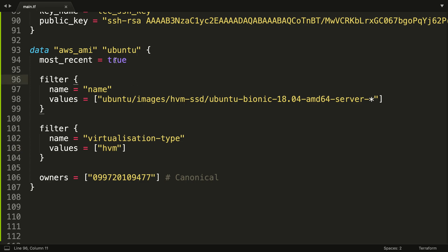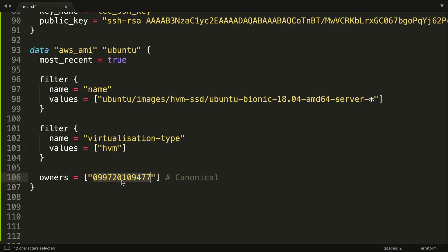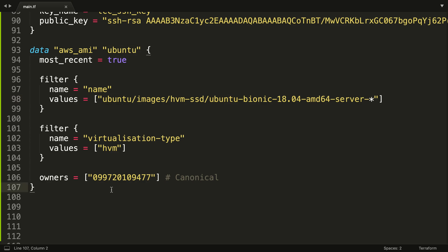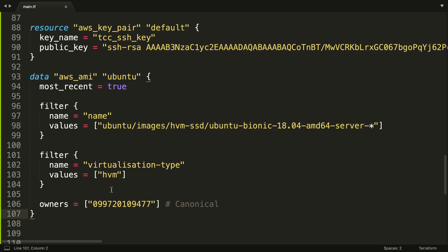We're also saying we want the very latest image, so that whatever results it finds, if it finds say six results, just give us whatever the latest one is. And more importantly, we're also saying that the AMI should be owned by this account, and that account is the public account that owns the AMI and is managed by Canonical themselves, and they are the people that actually create and maintain Ubuntu. So we're telling Terraform: I'm going to need an AMI from this account that matches this virtualization type.